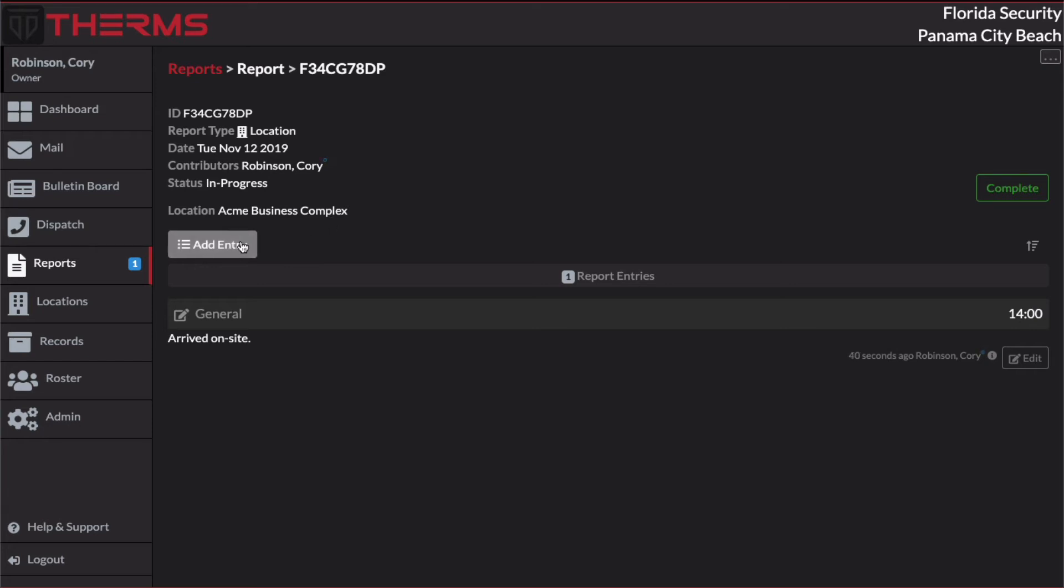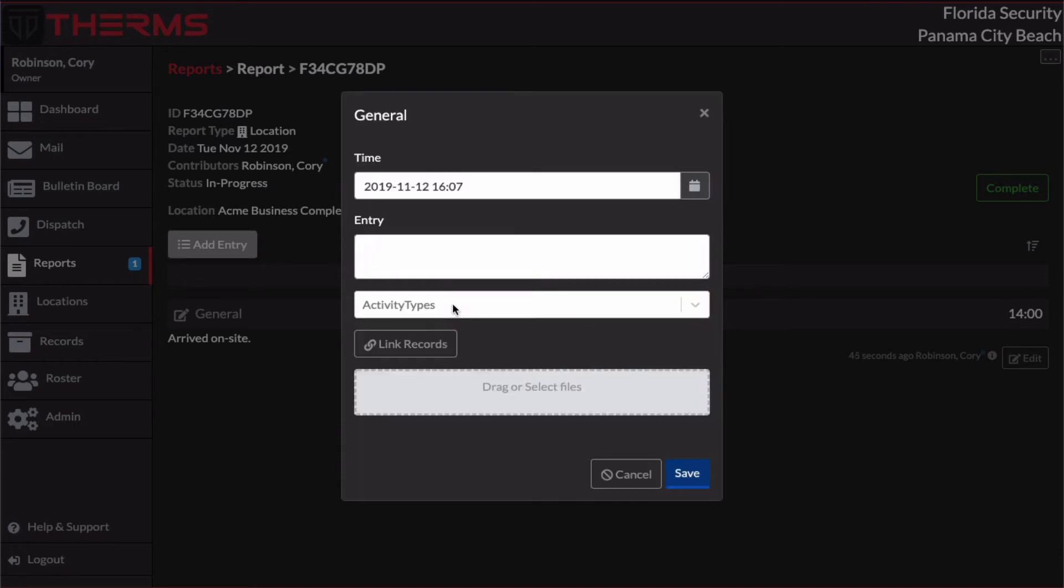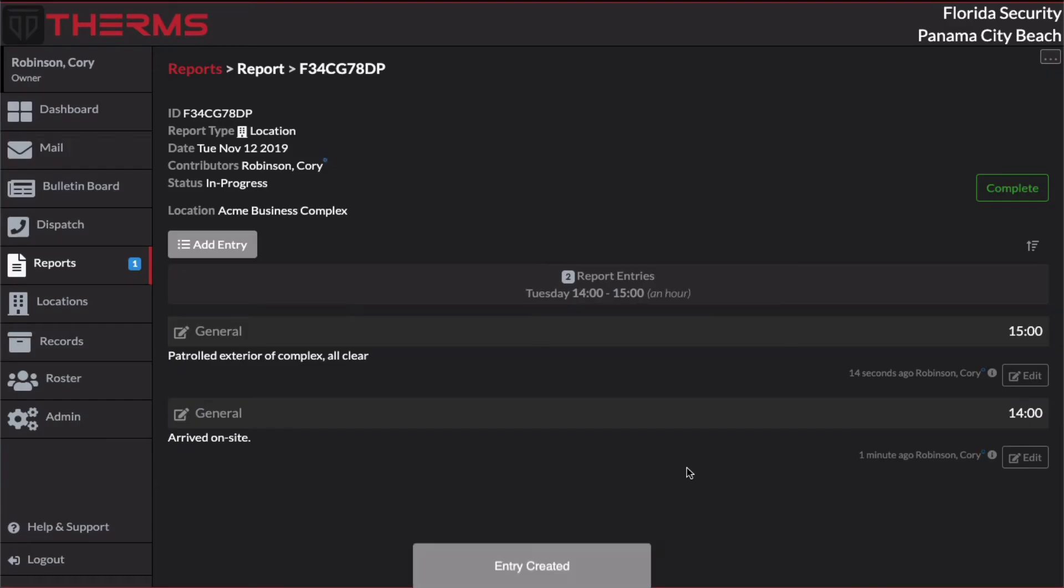So I'm a security officer working at this Acme Business Complex. And I'm going to add an entry for every hour. So I will go back and I will select the general entry. And I can say patrolled exterior of complex, all clear. And I can save that report entry. What I want to do is put this for 1500.